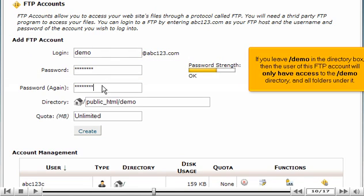If you leave forward slash demo in the directory box, then the user of this FTP account will only have access to the forward slash demo directory and all folders under it.